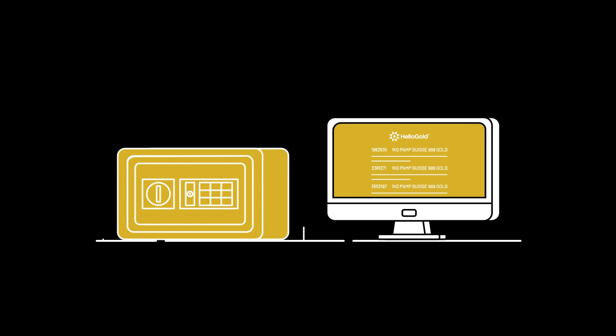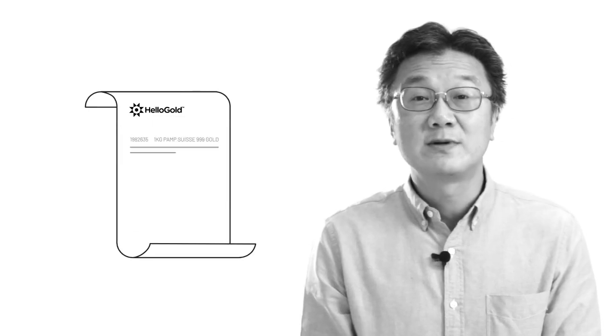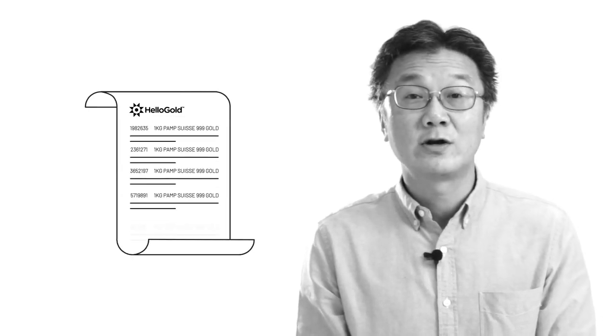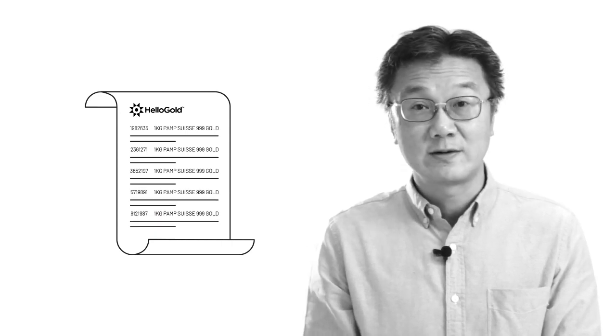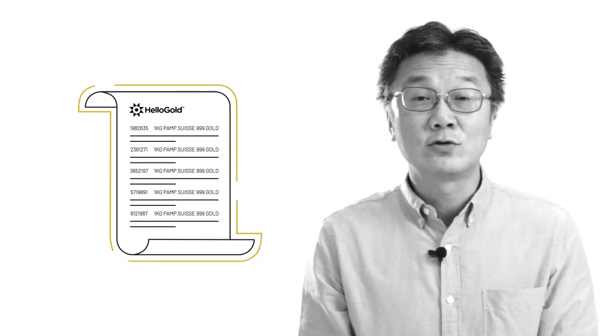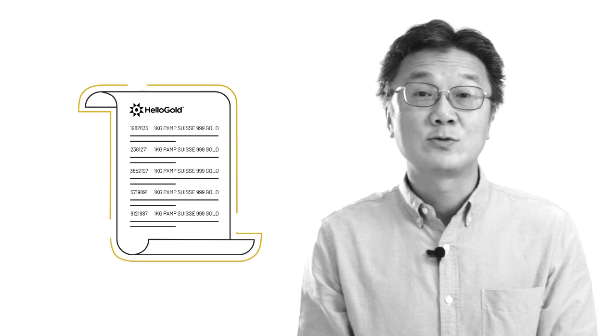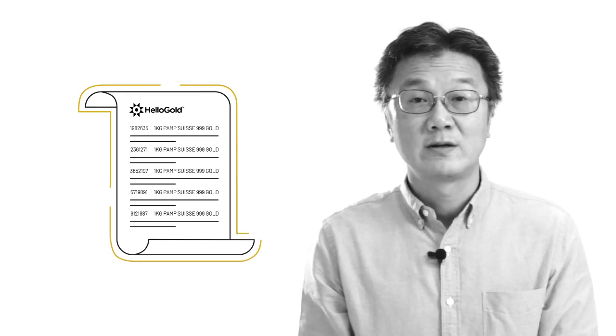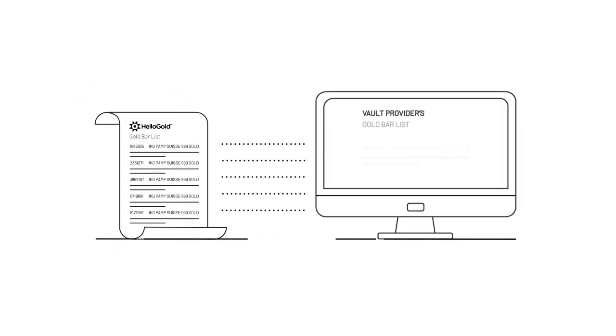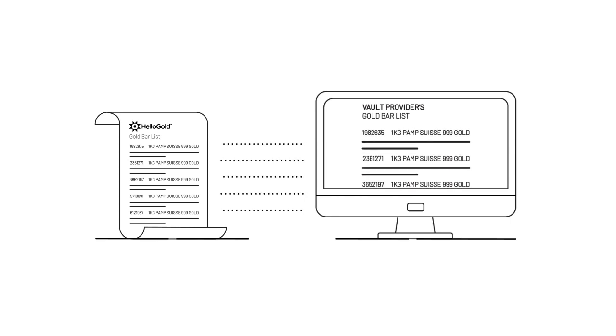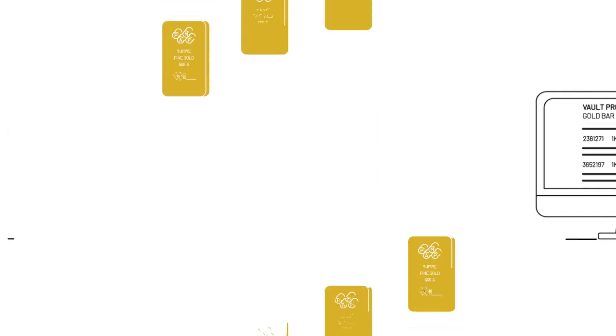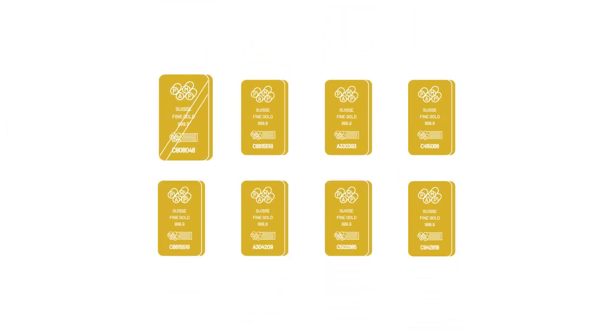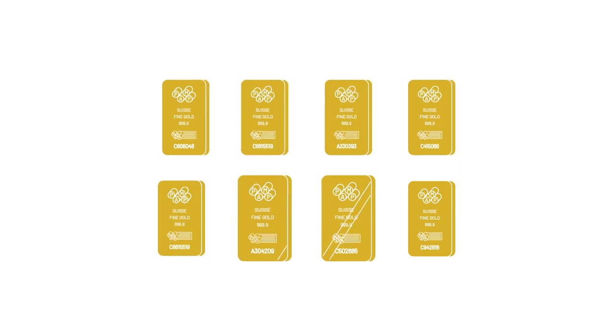Now, every day we publish our customer list and our bar list. The customer list sets out the amount of gold we hold on behalf of each individual customer and the bar list sets out the total number of bars that we have as well as the associated serial number. You as a customer can check that bar list against our vaulting agents bar list to make sure that the serial numbers of each individual bar matches at all times.